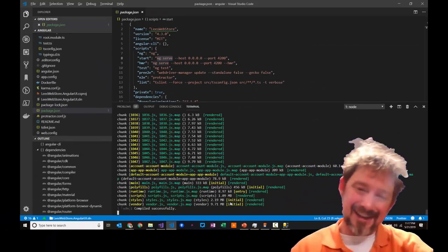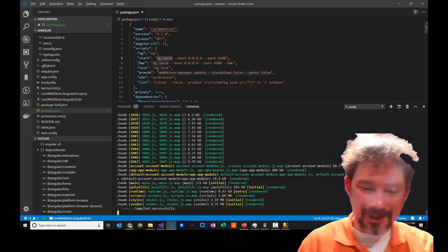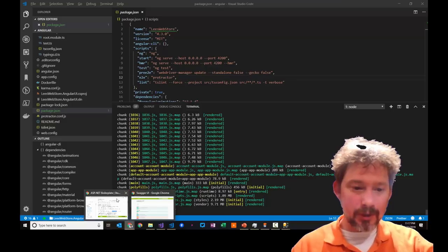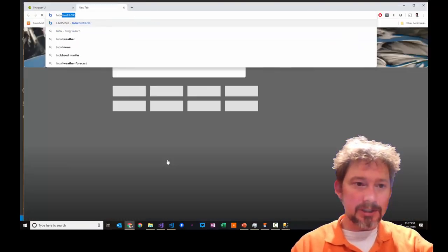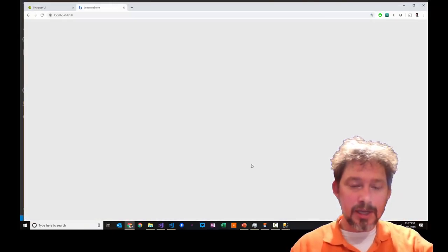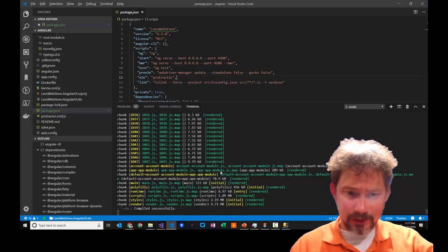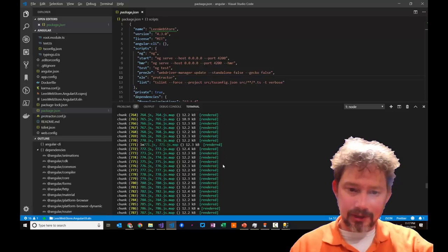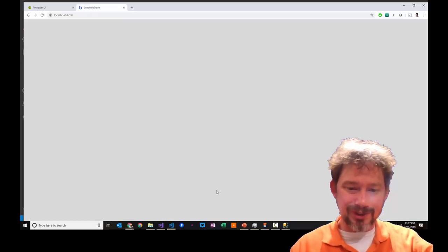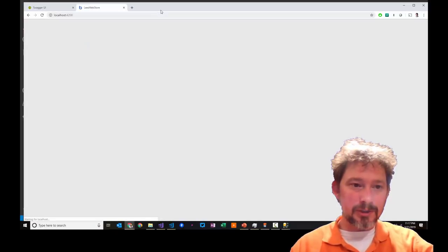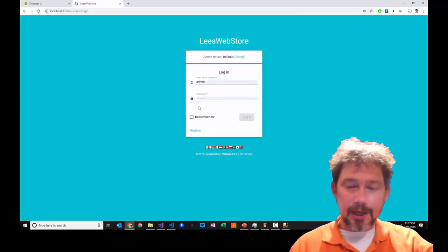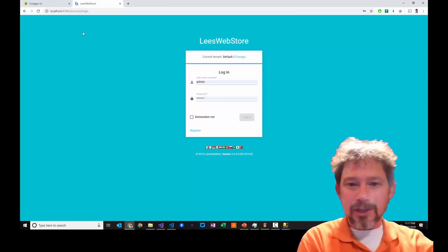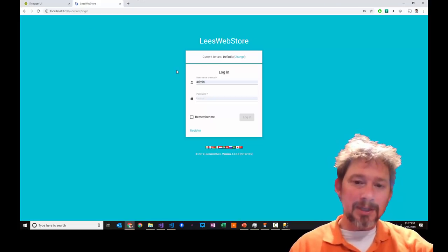Thank goodness for post-editing — there's been a lot of waiting, but trust me it's totally worth it. When I go to localhost:4200, it loads up our site. We have a login page, and at the very top it's asking us to choose a tenant — that's the multi-tenancy feature.